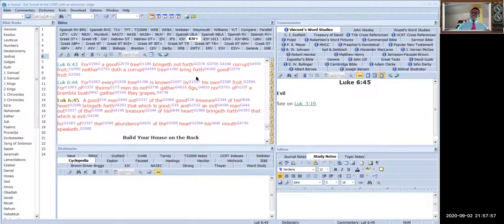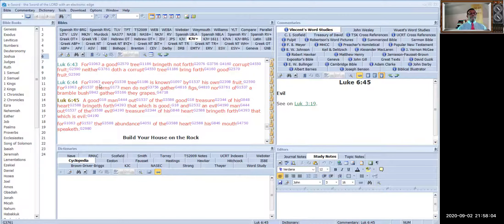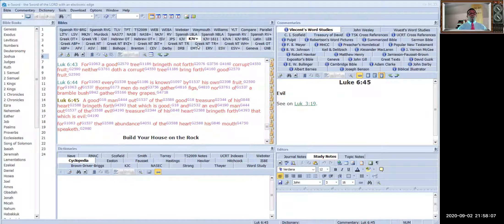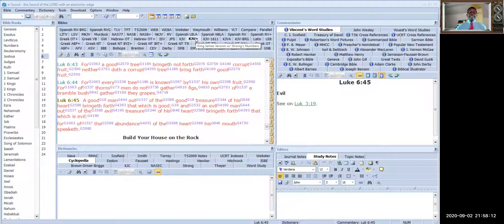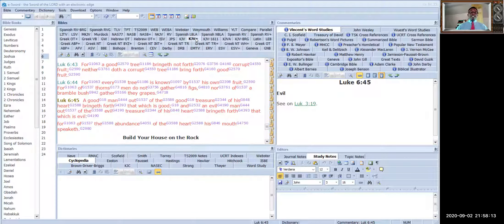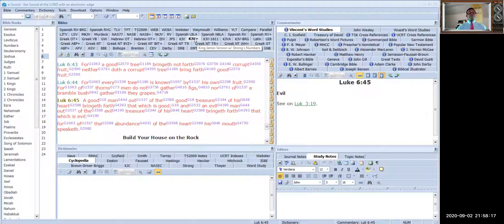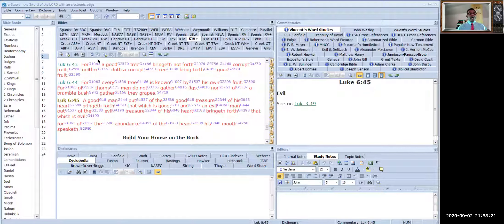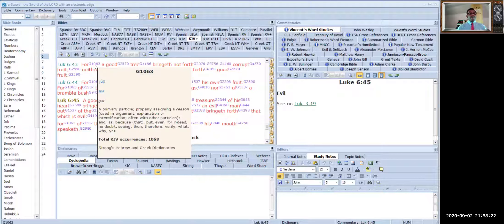Your first download is going to look like this. This comes with your initial download, the Authorized King James Version. It comes with the Old Testament. You see the numbers here because I opened up the New Testament, and the New Testament is in Greek.